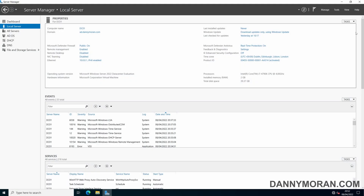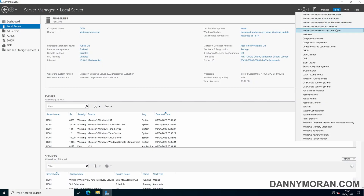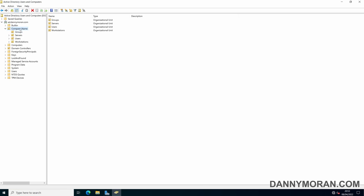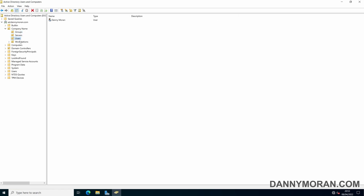To start, if we go to the Active Directory Users and Computers snap-in, we can create some security groups which we will deploy that have the users we want to be administrators. The way I have my Active Directory set up, I have an organizational unit for the company name, and then organizational units for groups, servers, users, and workstations.